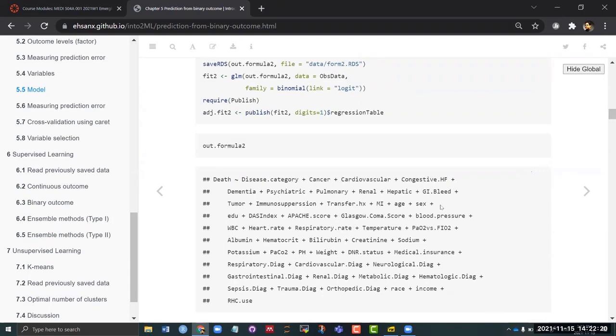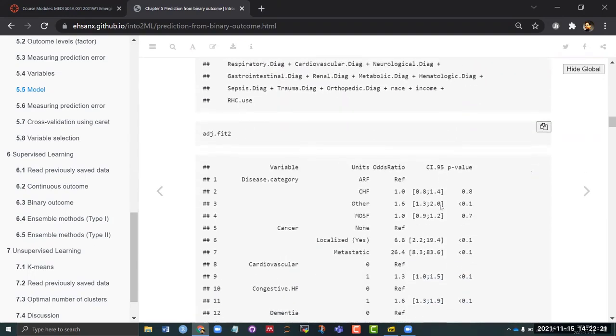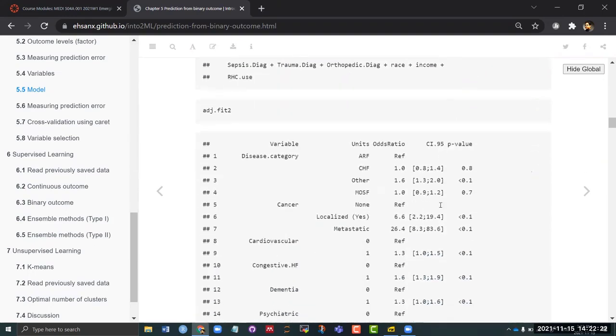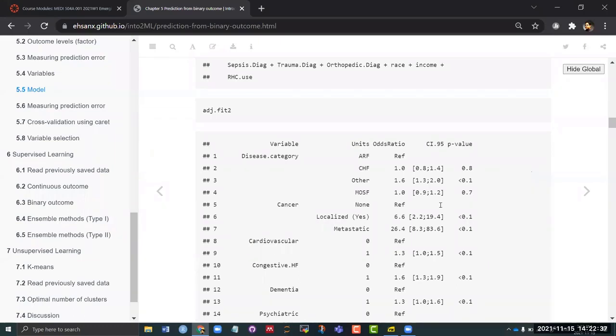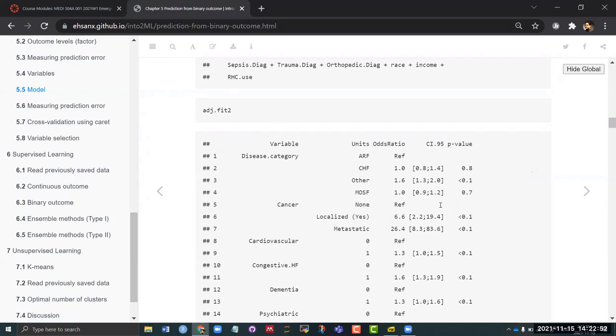This is the model - exactly the same model, only the outcome is different. Outcome is death. And this is the adjusted fit that you are going to get. The one difference that you are seeing here versus the previous fit that you have seen for the continuous outcome is that we're seeing odds ratio here. These are not the beta coefficients directly out of the regression - these are converted into odds ratio. And the null value of odds ratio is one. The reference values are now one.